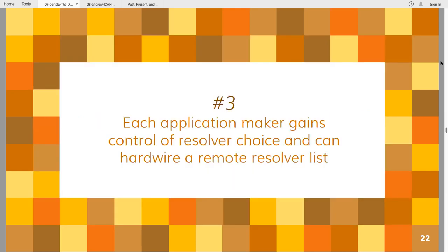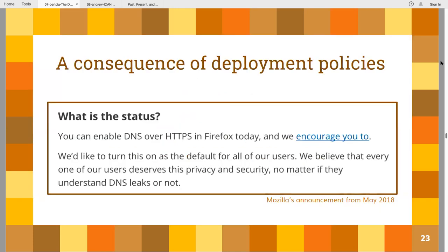The third point is possibly the one where discussion is most open, and it's connected to deployments. The real reason we've been discussing DOH at many conferences in the last six to nine months was the result of this announcement — now one year old — which Mozilla put on their website at the end of May last year. The standard wasn't even finally approved yet, but they were saying they think this is good. They've been champions of this new standard and want to turn it on by default for all users, meaning when you bring up Firefox, it will start using another resolver chosen by Mozilla, not the one configured in your operating system.